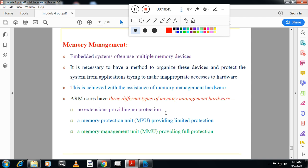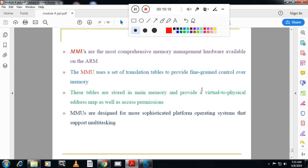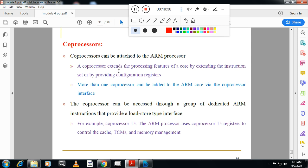Memory management: embedded systems use multiple memory management approaches. There are three types. First, no extension, providing no protection — memory is fixed with very little flexibility. Second, MPU (Memory Protection Unit), providing limited protection using a simple system with a limited number of memory regions. Third, MMU (Memory Management Unit), providing full protection and being the most comprehensive memory management hardware available on ARM.